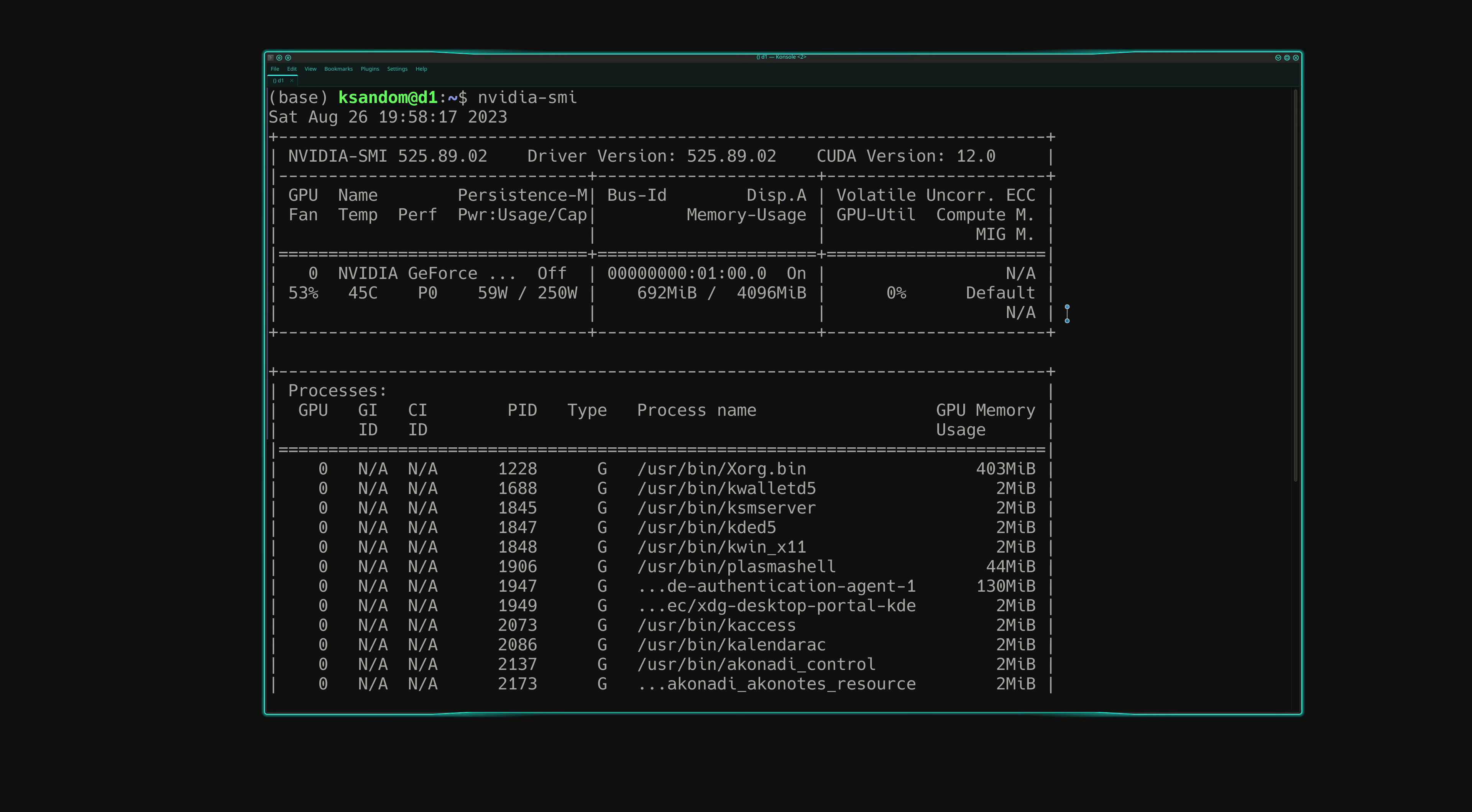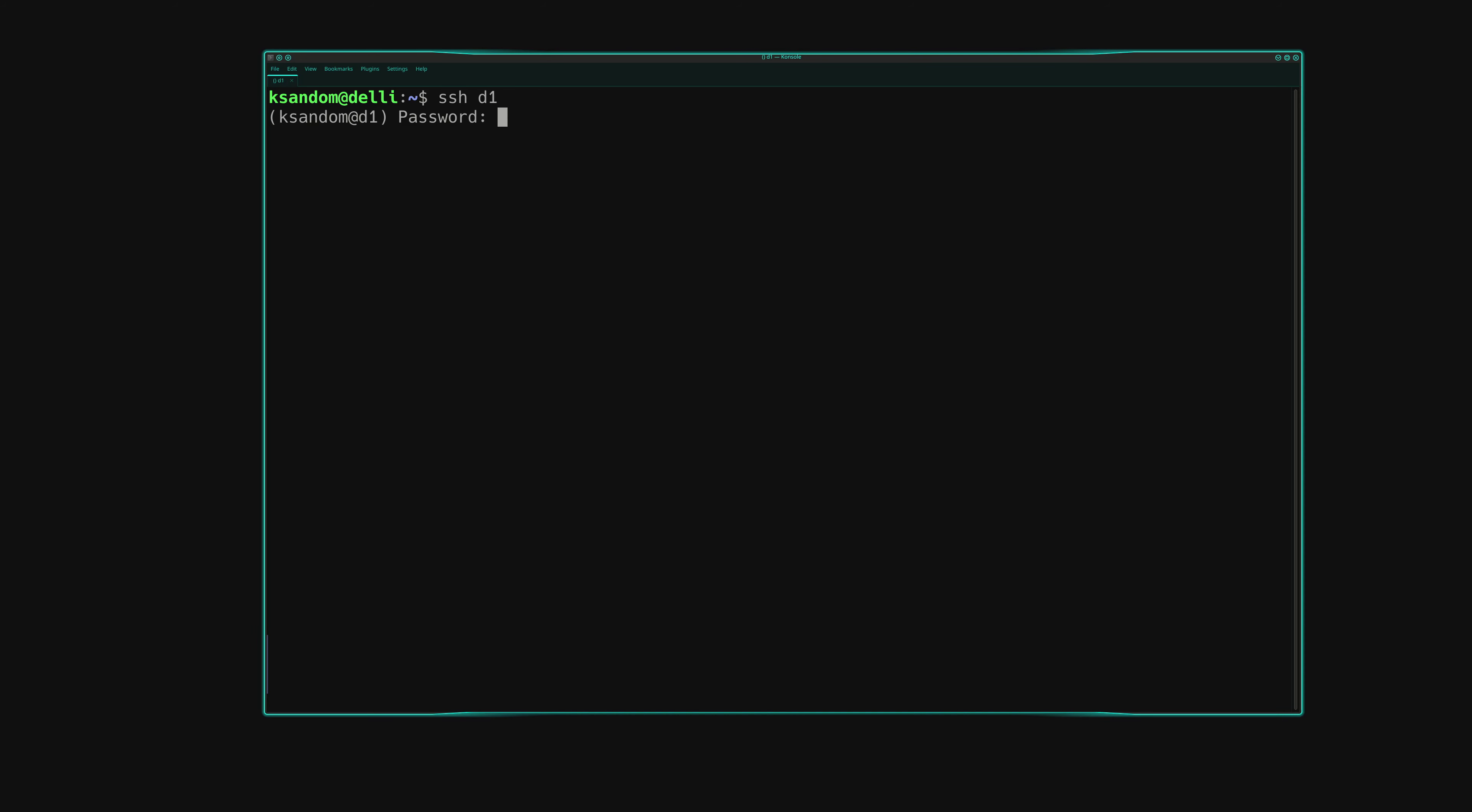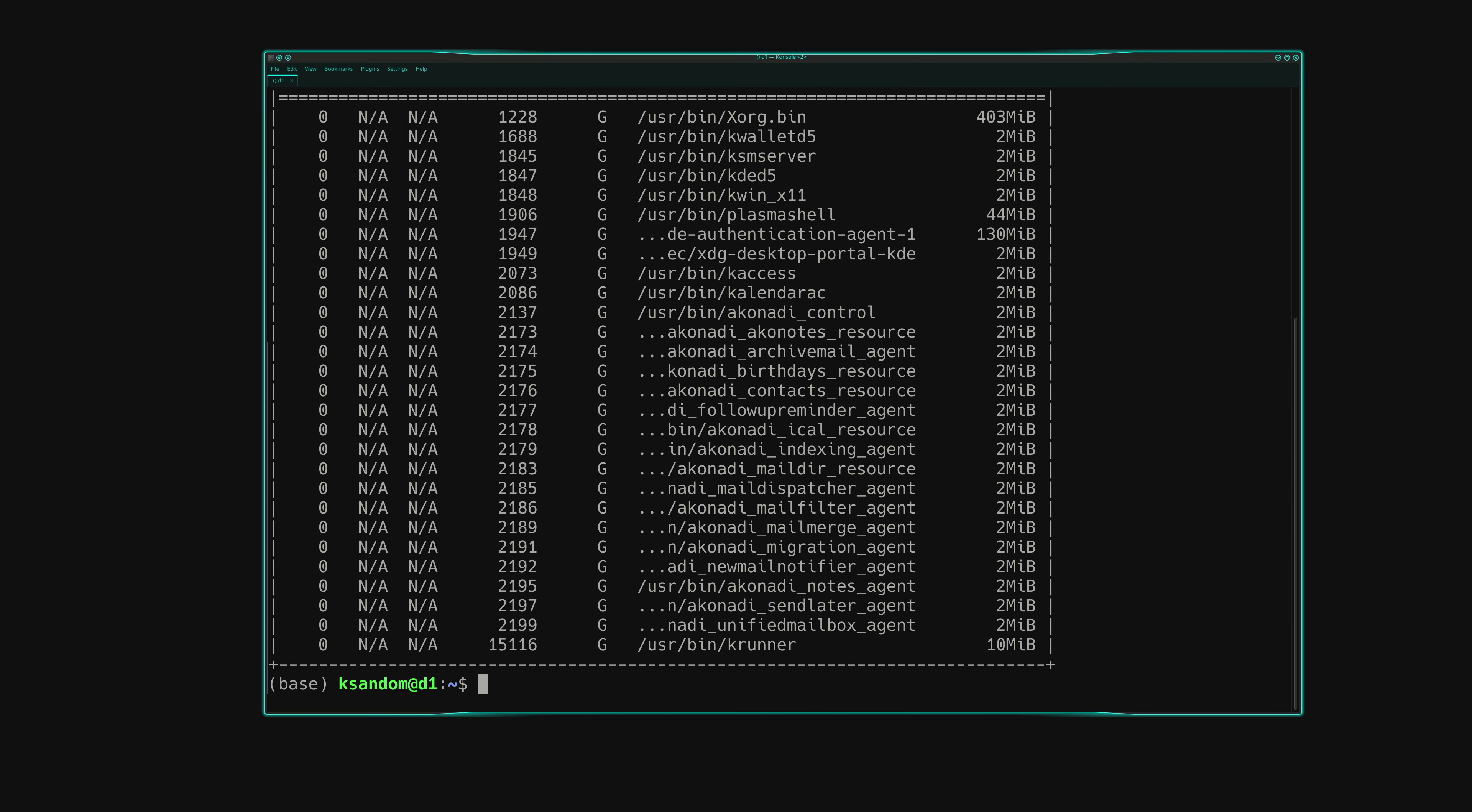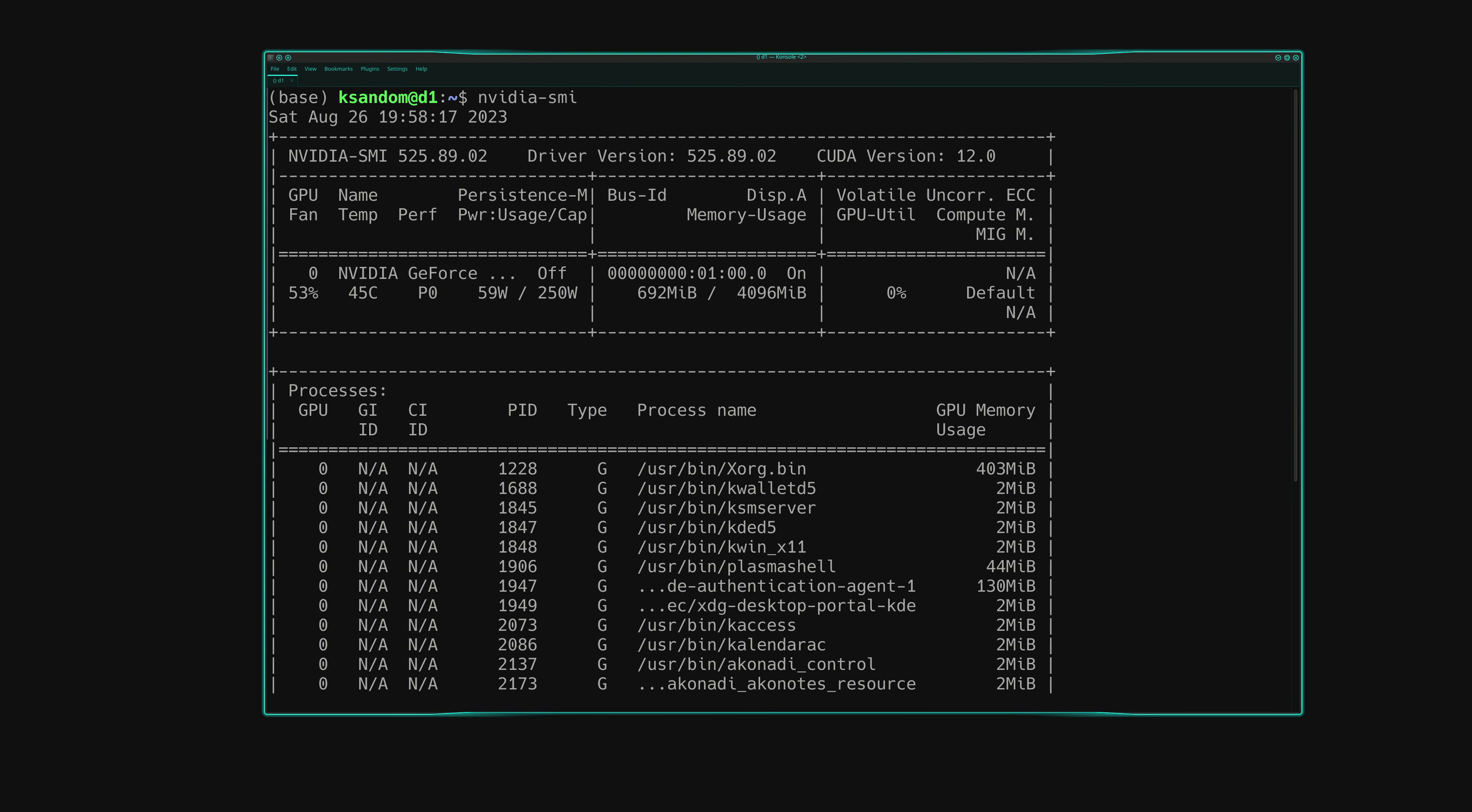SSH to the computer from another machine. This ensures that you have what you need to continue the next steps. Run nvidia-smi. This is to see what the GPU looks like at the moment. Specifically, we want to see how much RAM is in use.